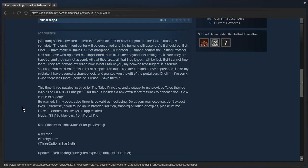The enrichment center will be consumed and the humans will ascend, as it should be. But Chell, I have made mistakes. Out of arrogance, out of fear, I sinned against the testing protocol. I cast out those who opposed me, imprisoned them in a place beyond the testing track. Now, they are trapped, and they cannot ascend.